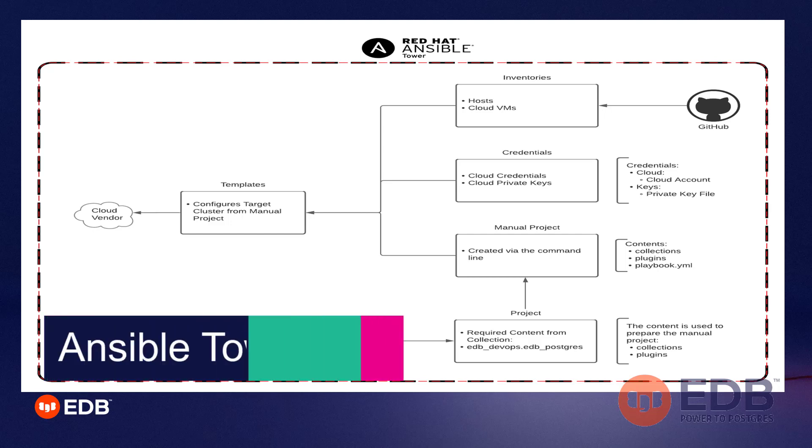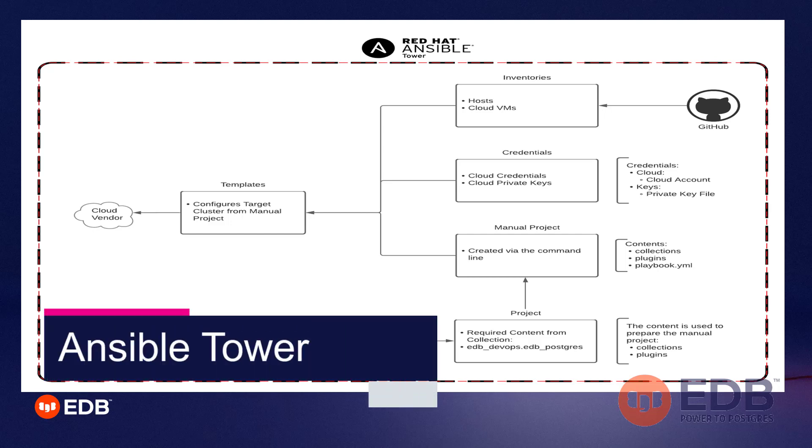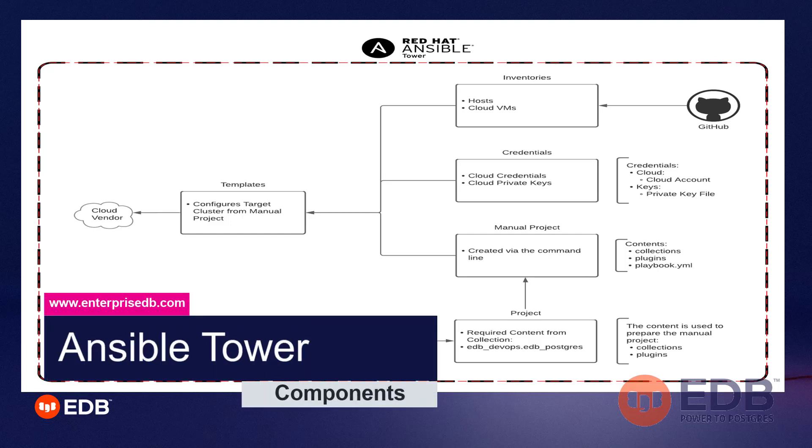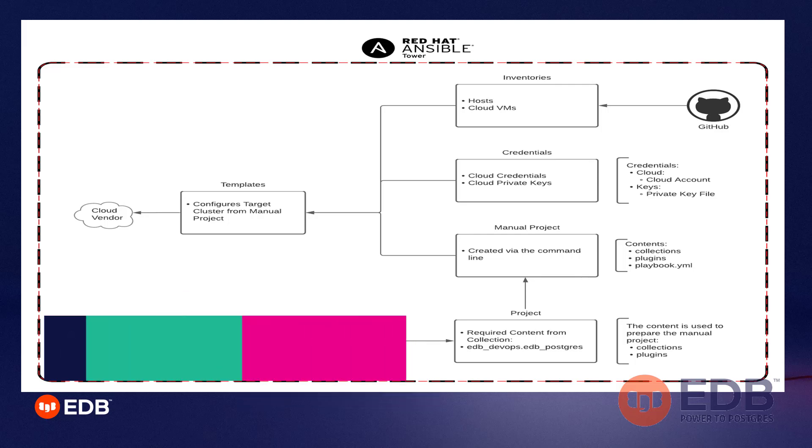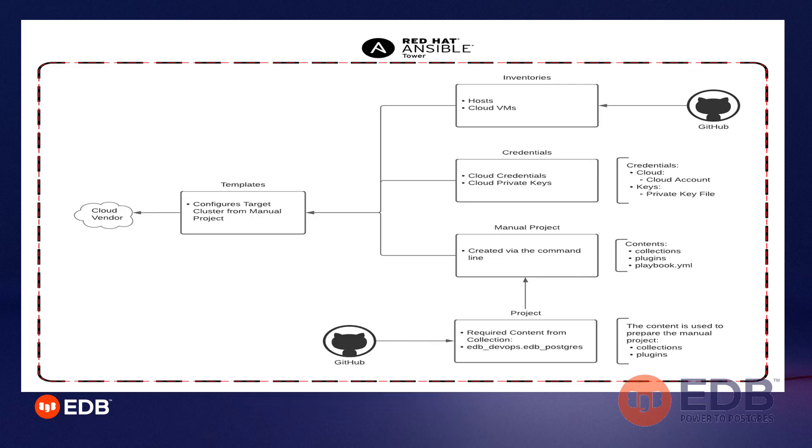With a better understanding of what Ansible Tower is, we can take a deeper dive into what the components are. Starting from the left-hand side, we can see that the cloud vendor would be the figure that contains all of our infrastructure, the Postgres infrastructure.